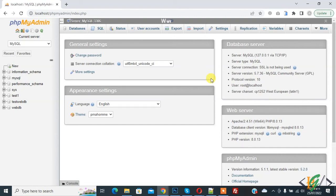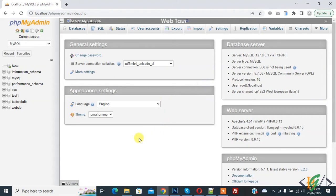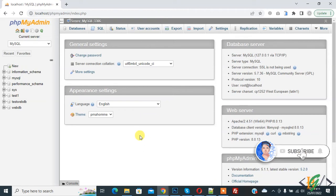Bismillah ar-Rahman ar-Rahim. Assalamu alaikum, my name is Asan and today we are going to repair MySQL database tables in phpMyAdmin. Before starting work, it's my request please subscribe to my channel. Thank you.